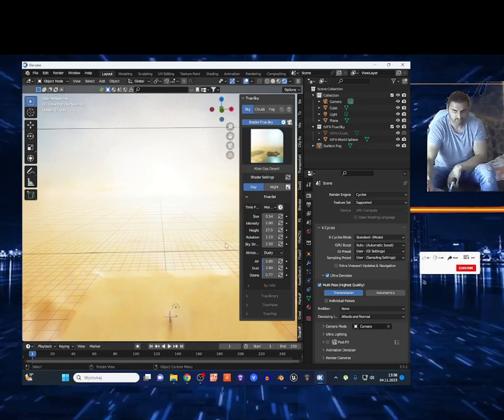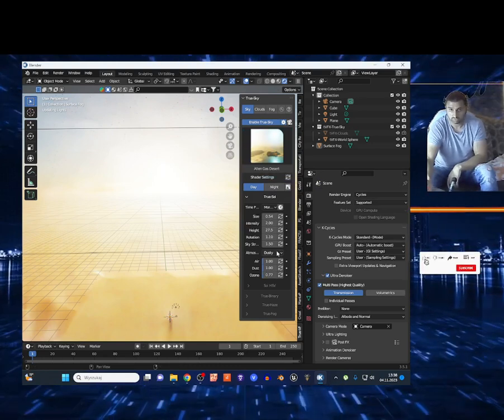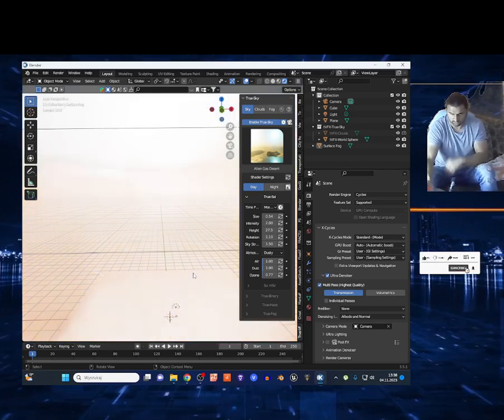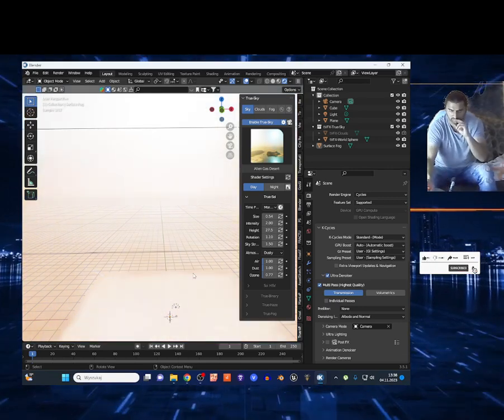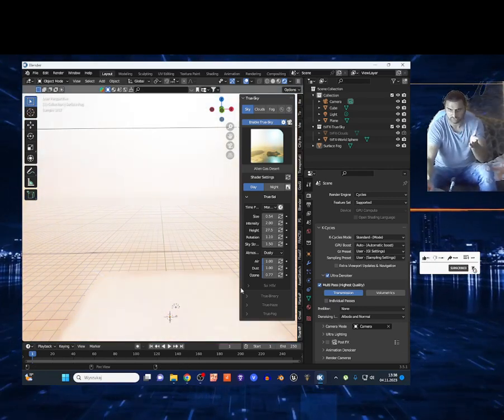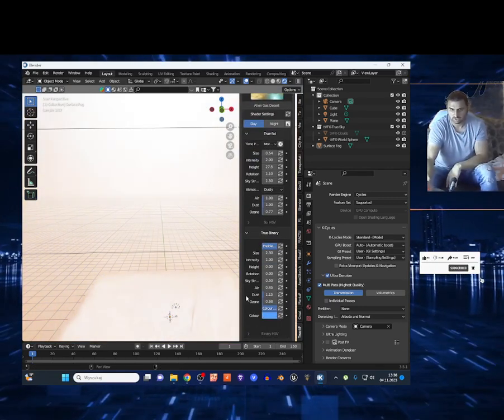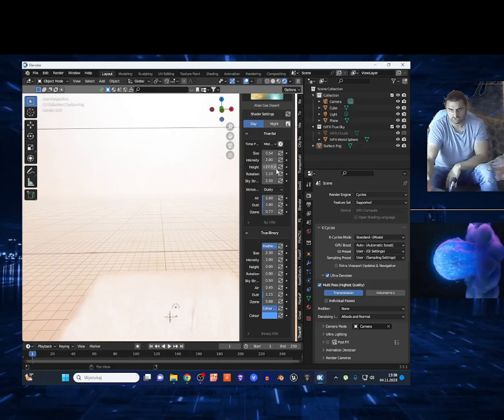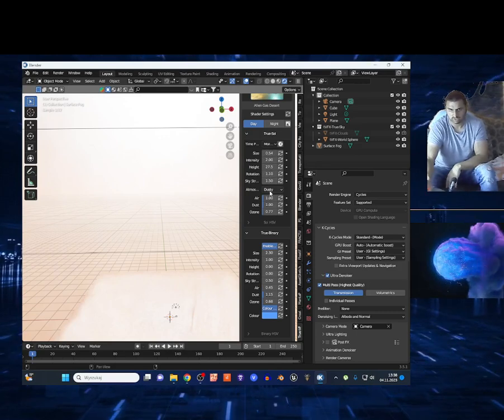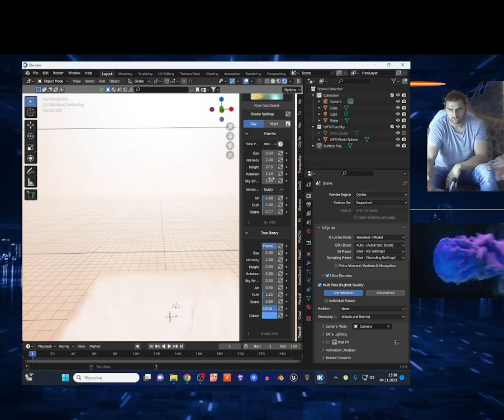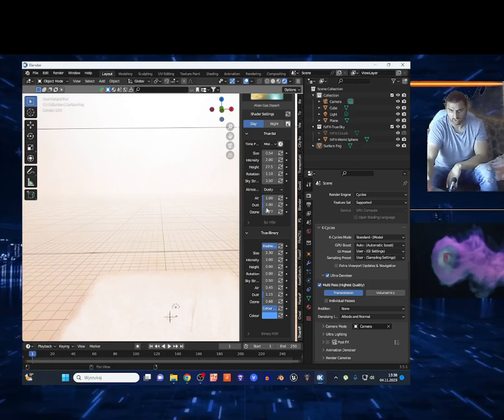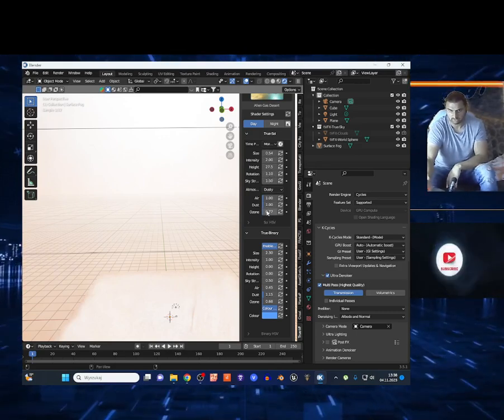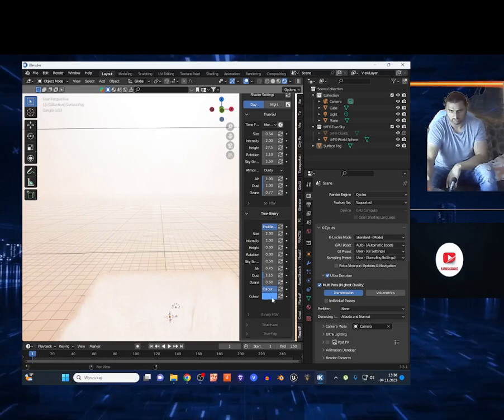It's working slowly on my PC, so it works slow. Okay guys, you got a bunch of options. You can change the size, the height, the rotation, the amount, the air, the dust of course, and the ozone option.